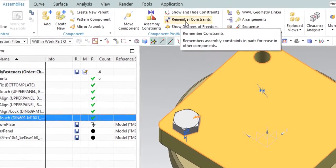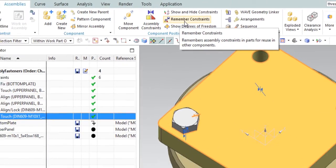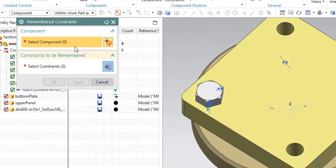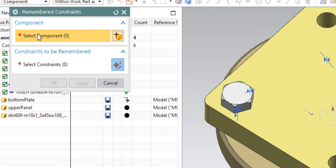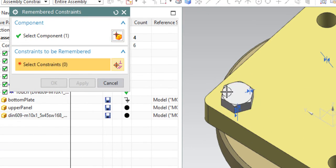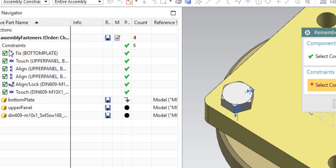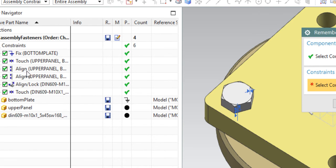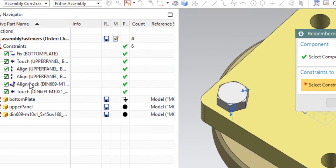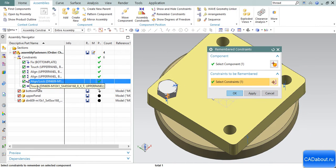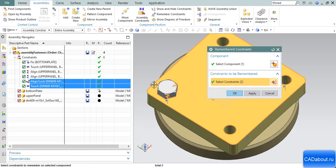We have to select the component - the bolt - and the constraints to be remembered. We can choose them from the Assembly Navigator under the Constraints tab. We see the list of all constraints applied to our assembly, and I choose line lock, the first one, and touch, the second one.